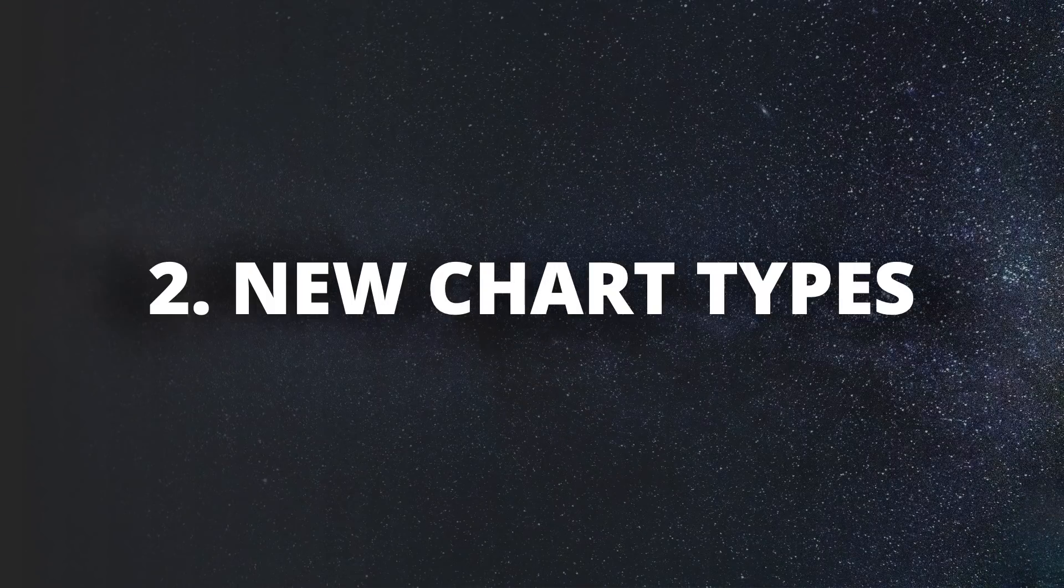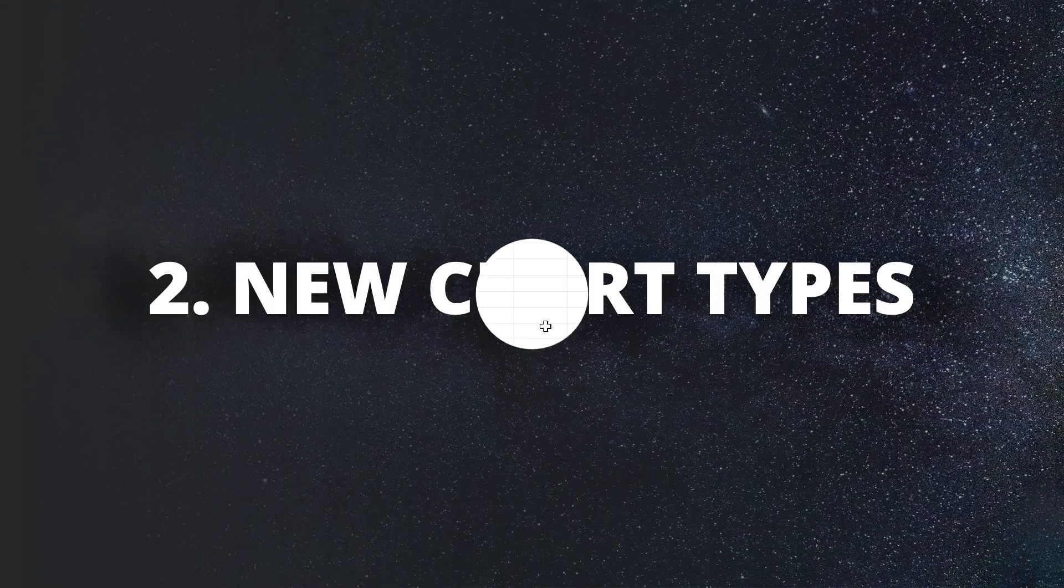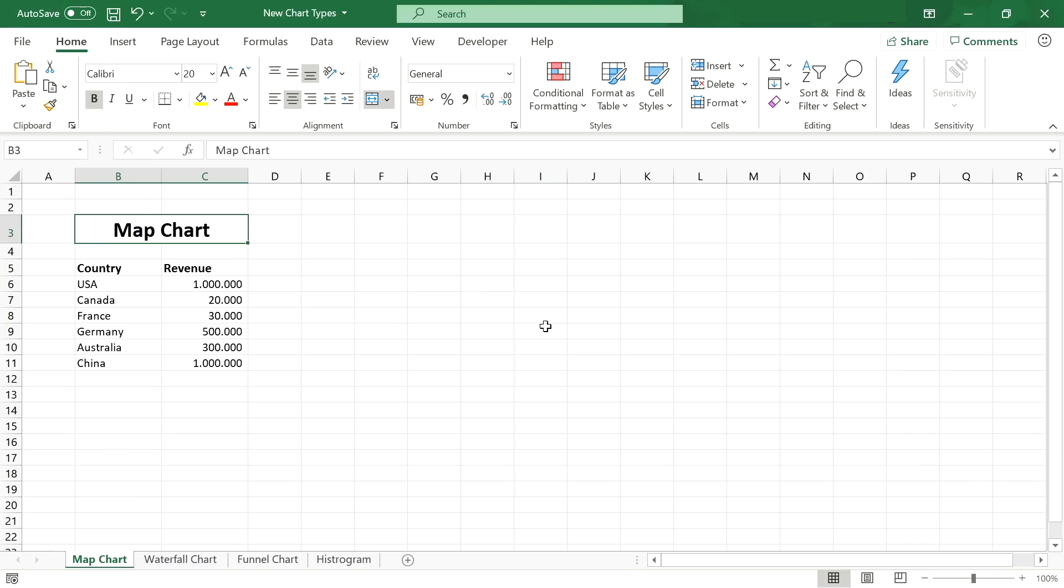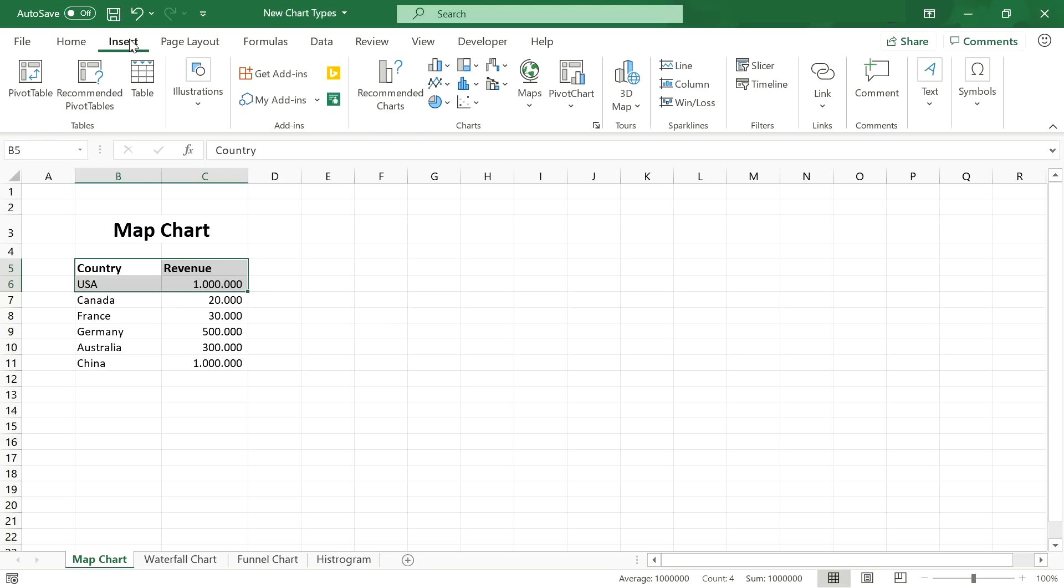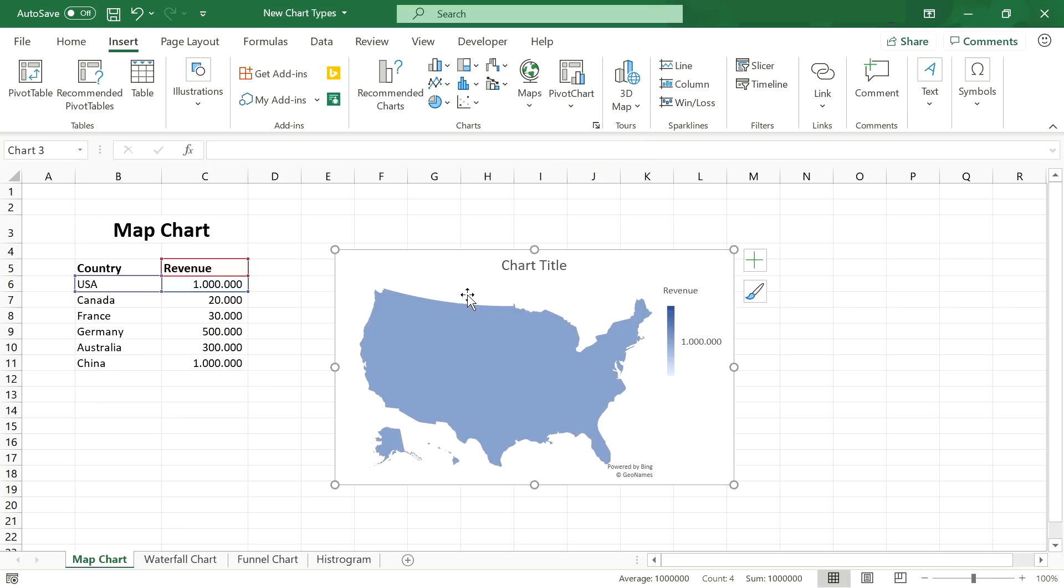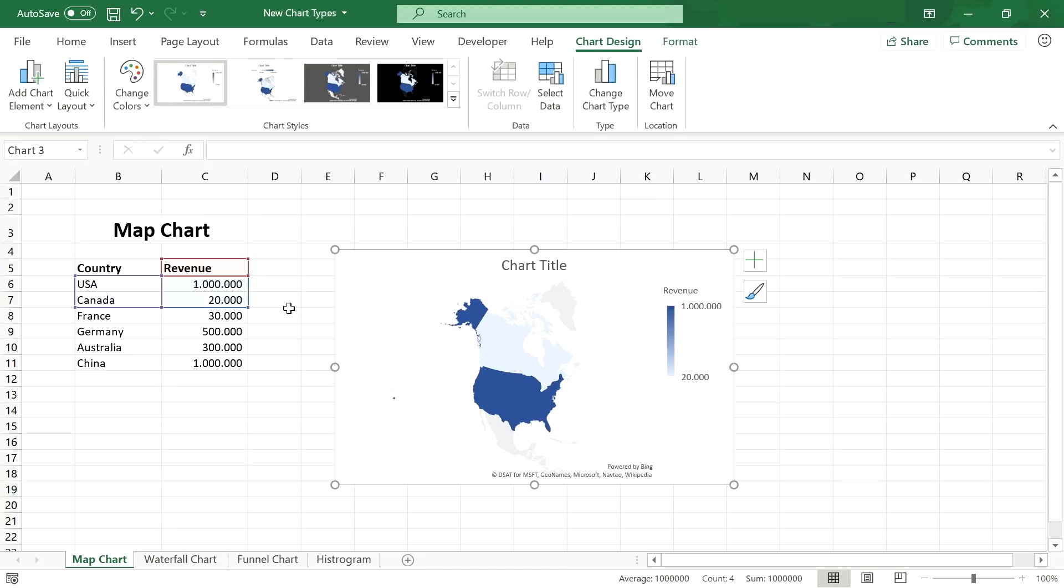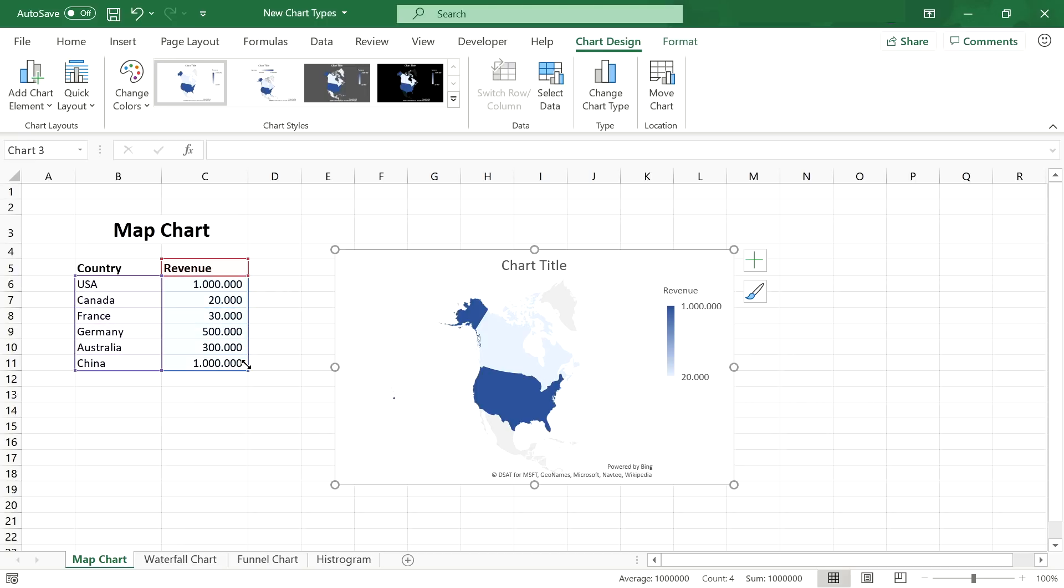Number 2 New Chart Types. Building reports and dashboards is a crucial task in Excel. And there are multiple new chart types that increase the possibilities in data visualization tremendously. One of these new additions is the map chart, which allows you to visualize geographical data beautifully as it recognizes the countries and regions automatically just as you insert it.